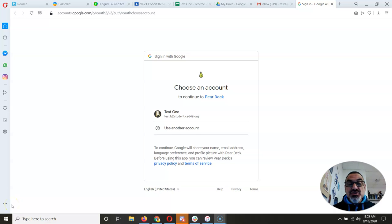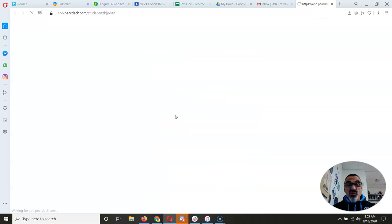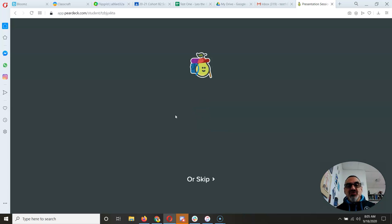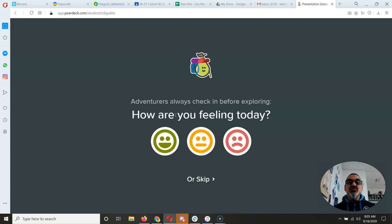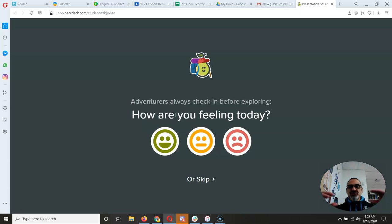When you get a student-paced Pear Deck link, the most important thing is to sign in with your Google account. Like I always say, everything you do in school and in science, use your school Google account. If it asks you to sign up for something, use school Google — not your personal Google. If it asks do you want Google or Microsoft login, always choose Google.